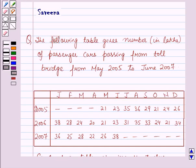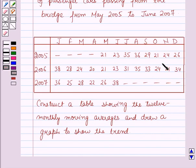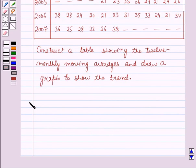Hello and welcome to the session. In this session we will discuss a question which says that the following table gives the number of cars in lakhs of passenger cars passing from a toll bridge from May 2005 to June 2007. Now we have to construct a table showing the 12 monthly moving averages and draw a graph to show the trend. Now we will start with the solution.